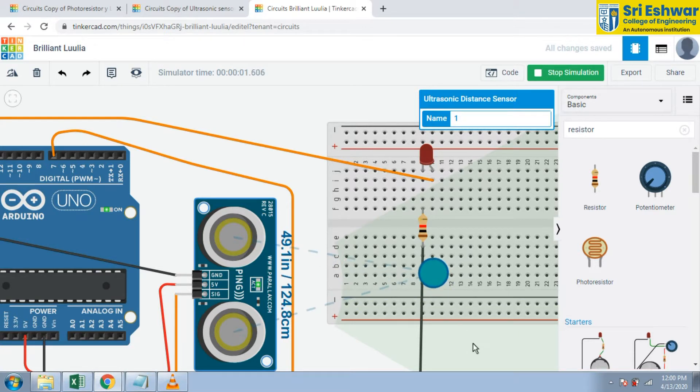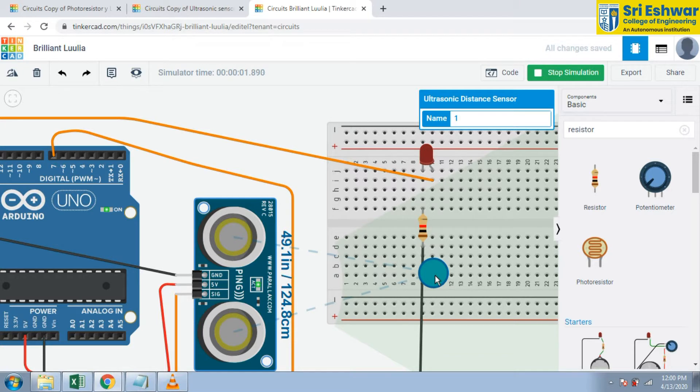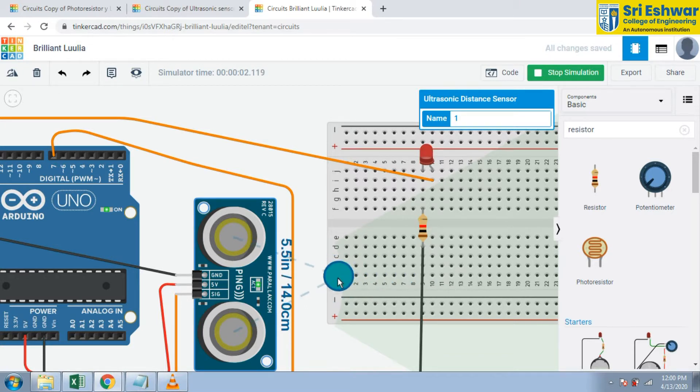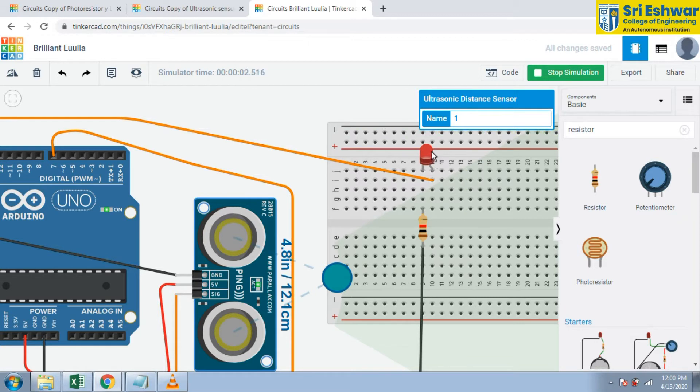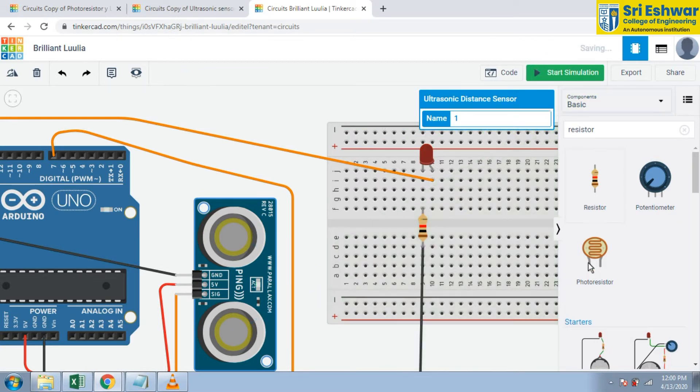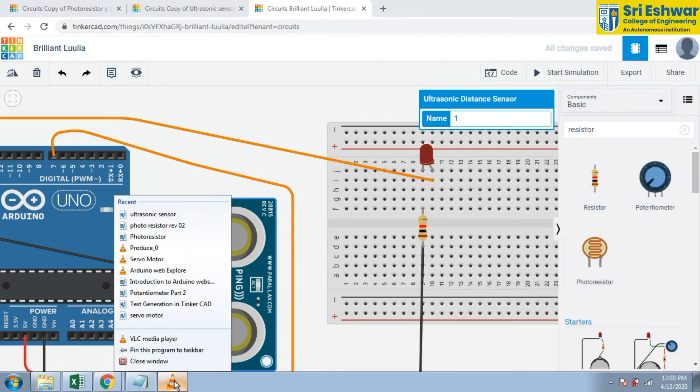Like this. If it is nearer then this LED will blink. It is a program I gave. Thank you very much.